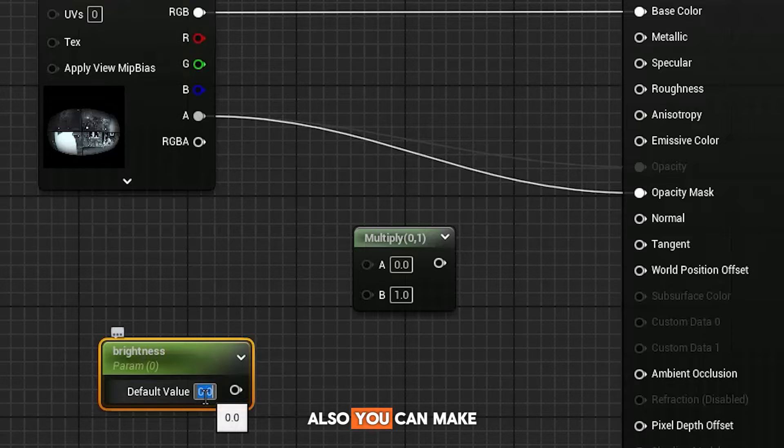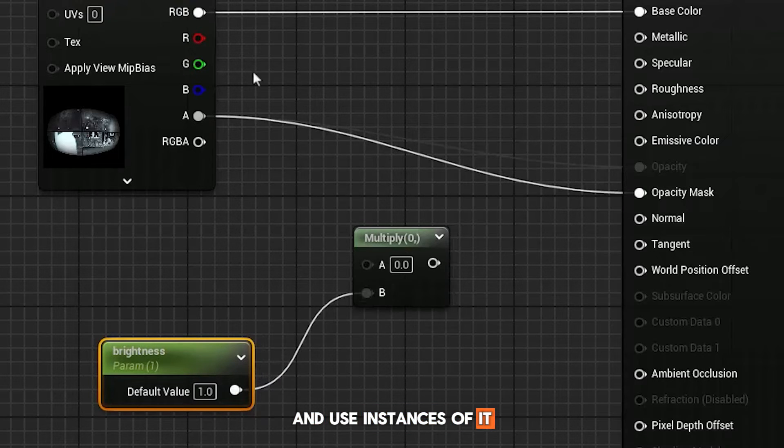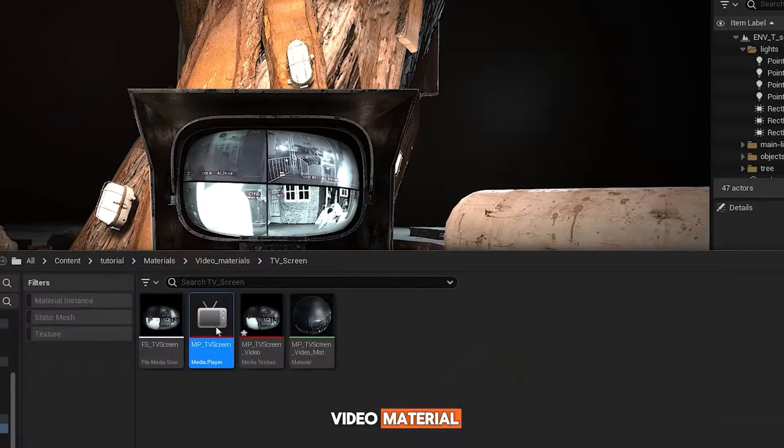Also, you can make master material and use instances of it if you plan to bring more than one video material.